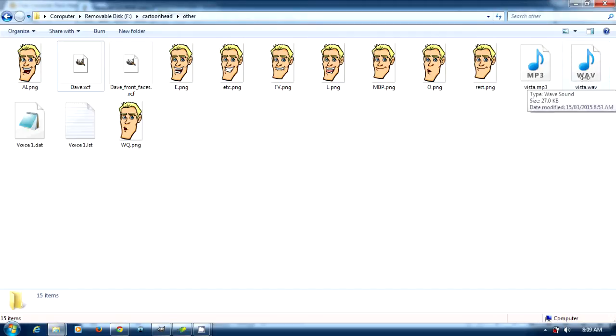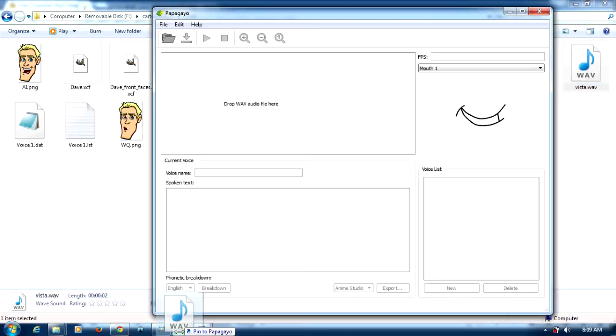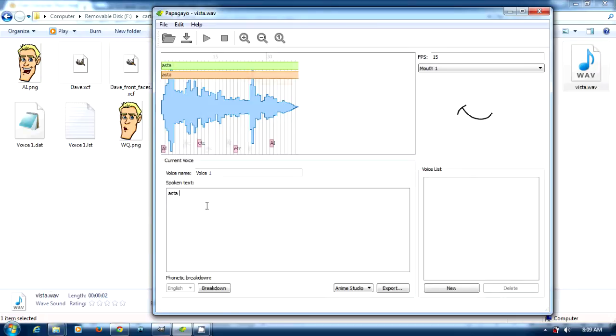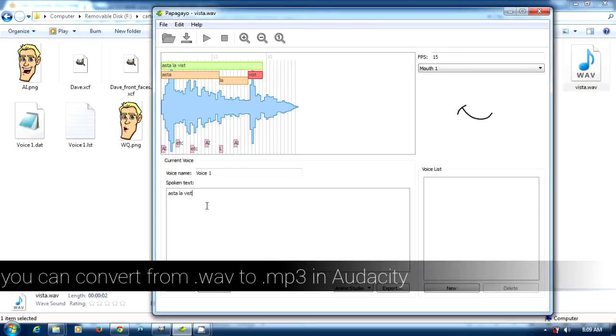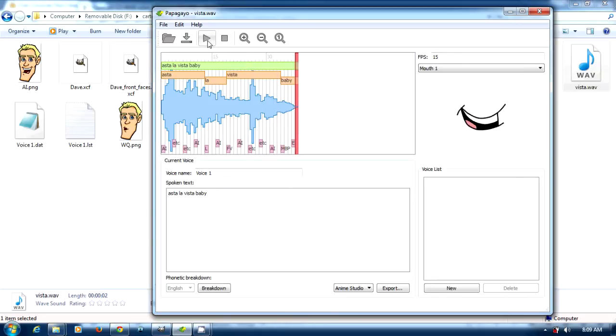What comes with Papagayo is this testing Hasta La Vista which comes as a wave file. The wave file works good, the only problem is when you take it into Synfig it doesn't work as good as MP3s.